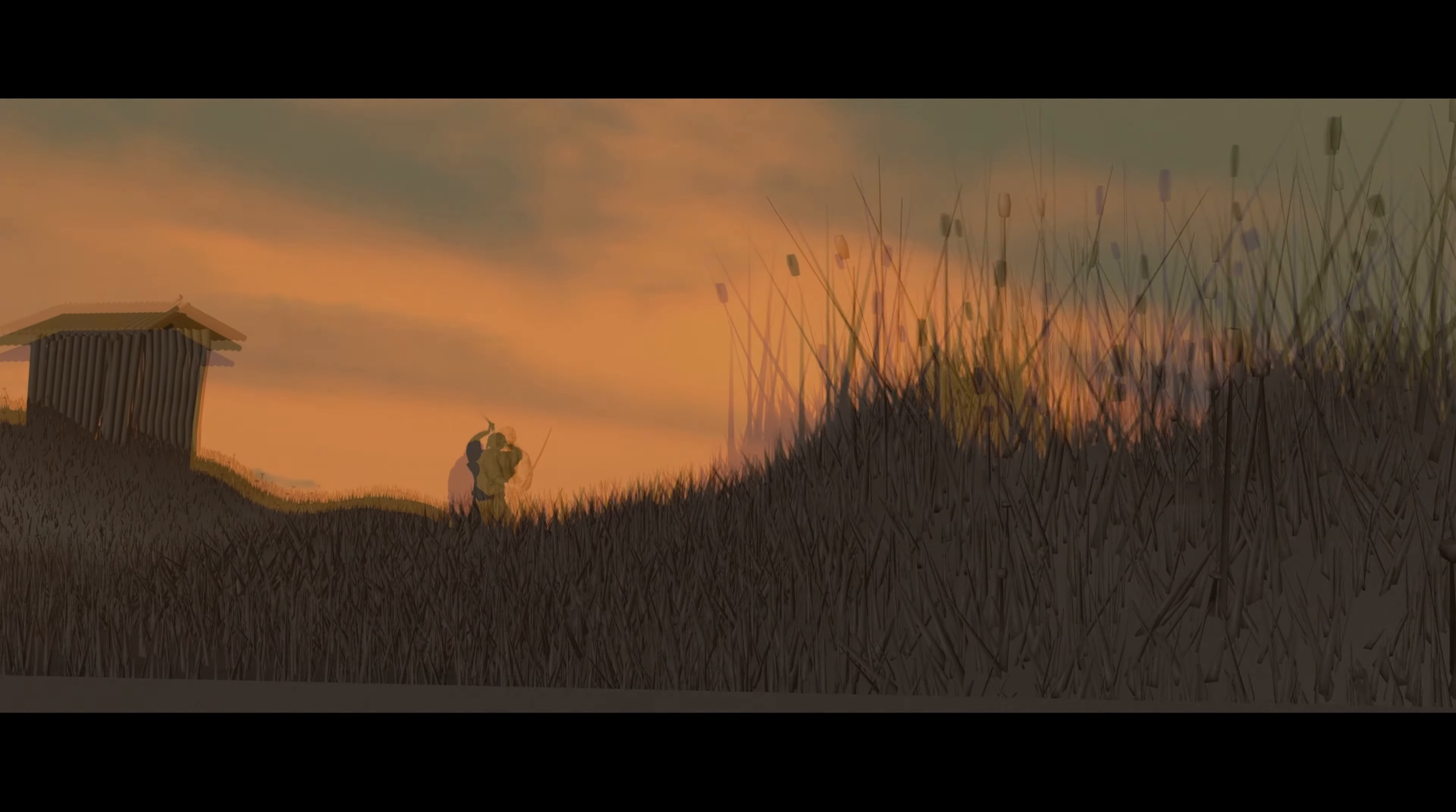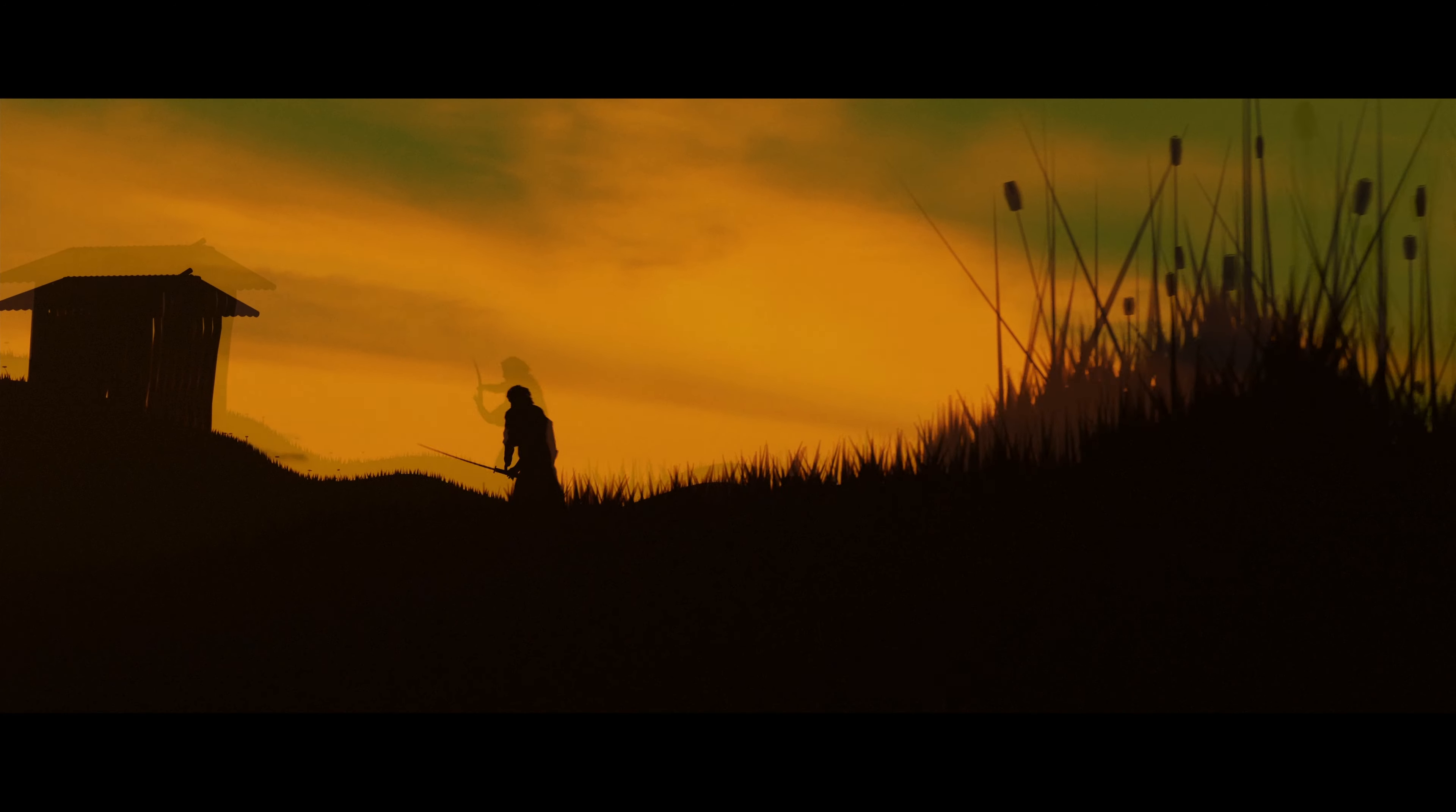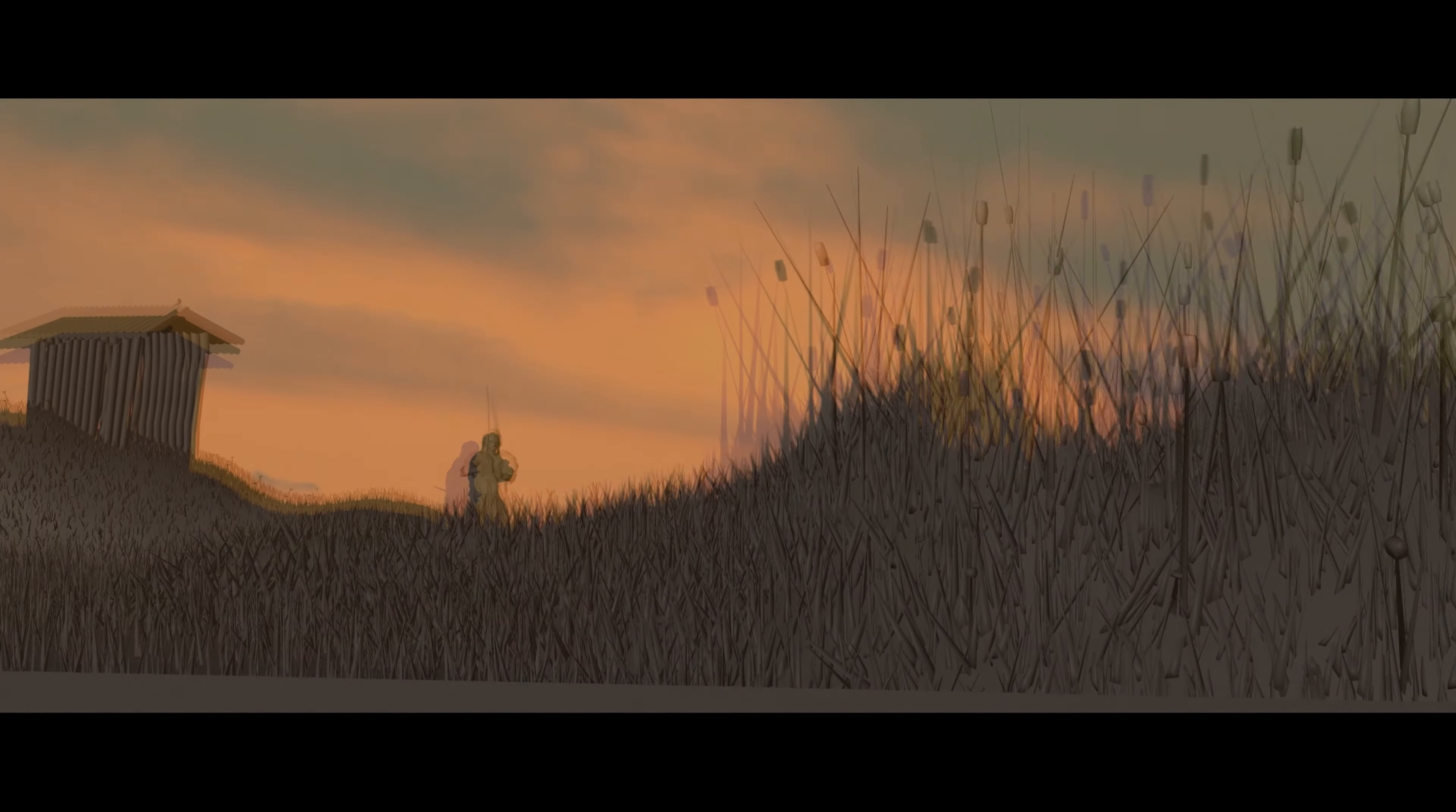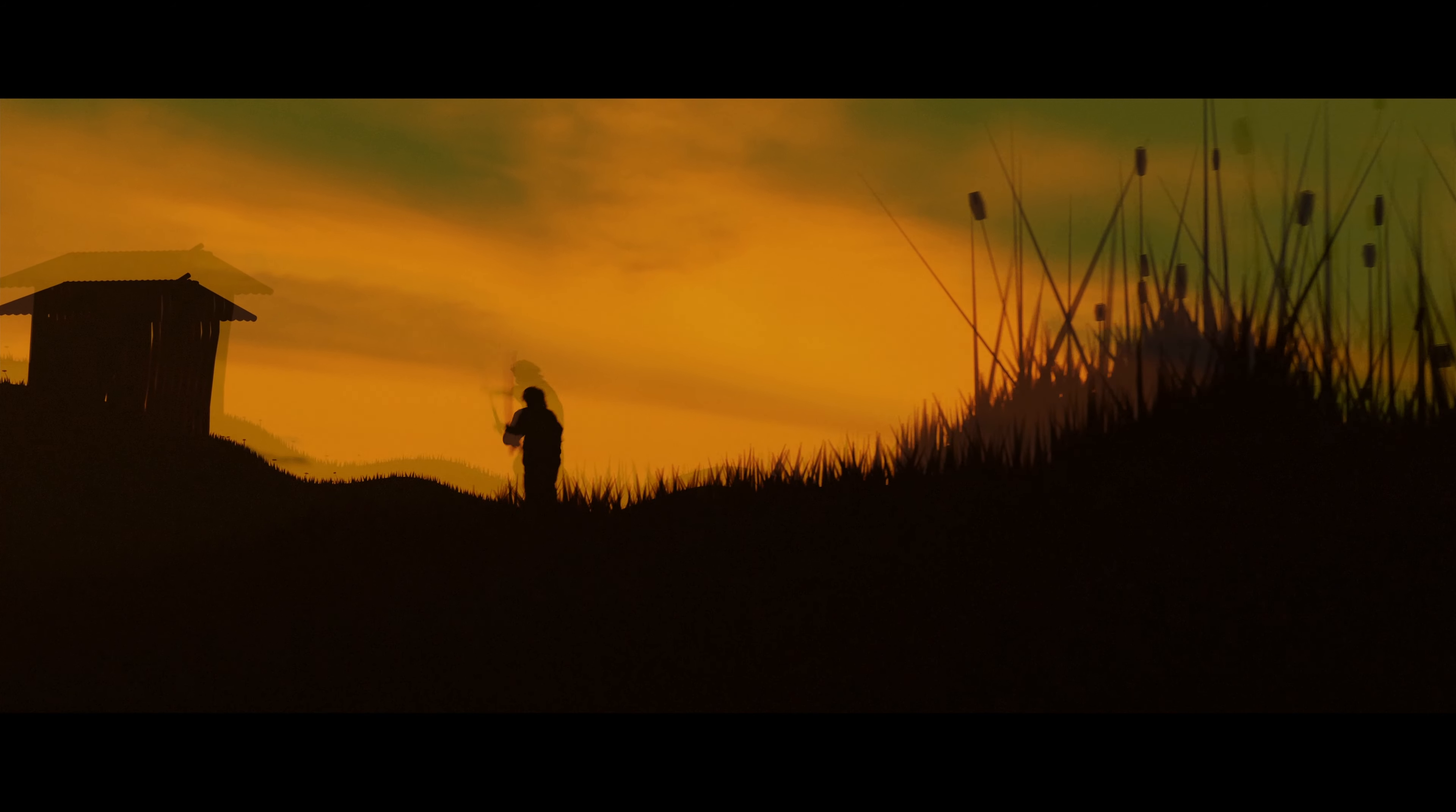Alright guys, welcome. Today we're going to make this scene from The Last Samurai completely free in Blender and DaVinci Resolve. So if you're ready let's get started and jump in.